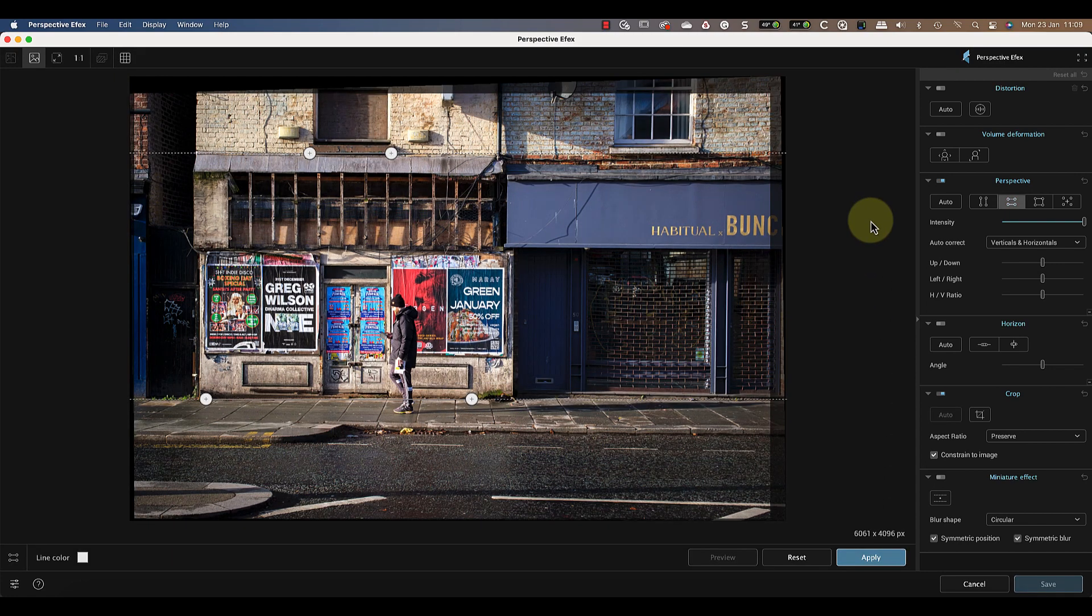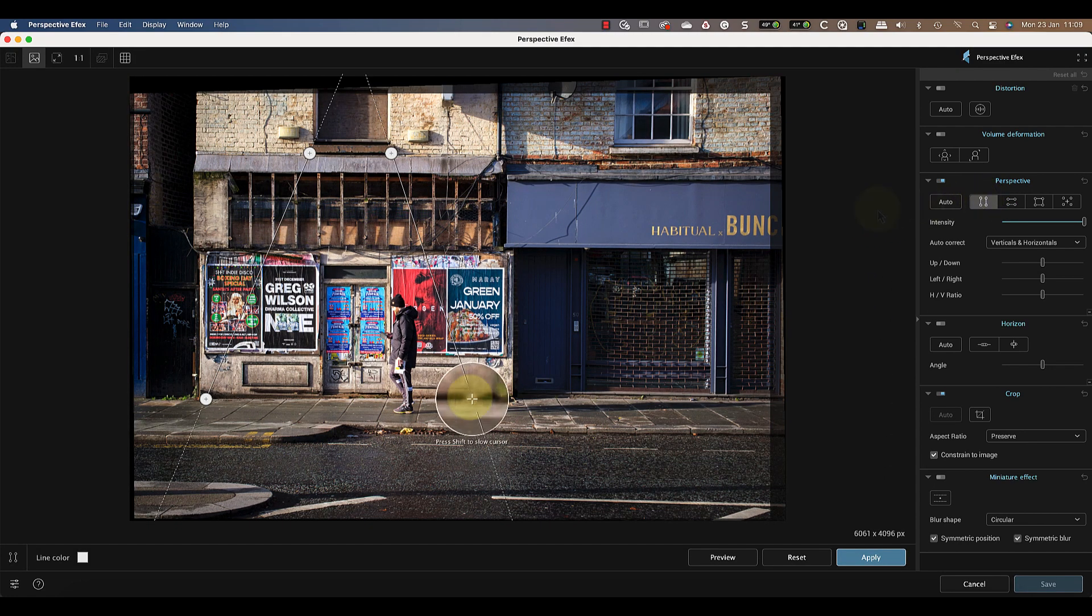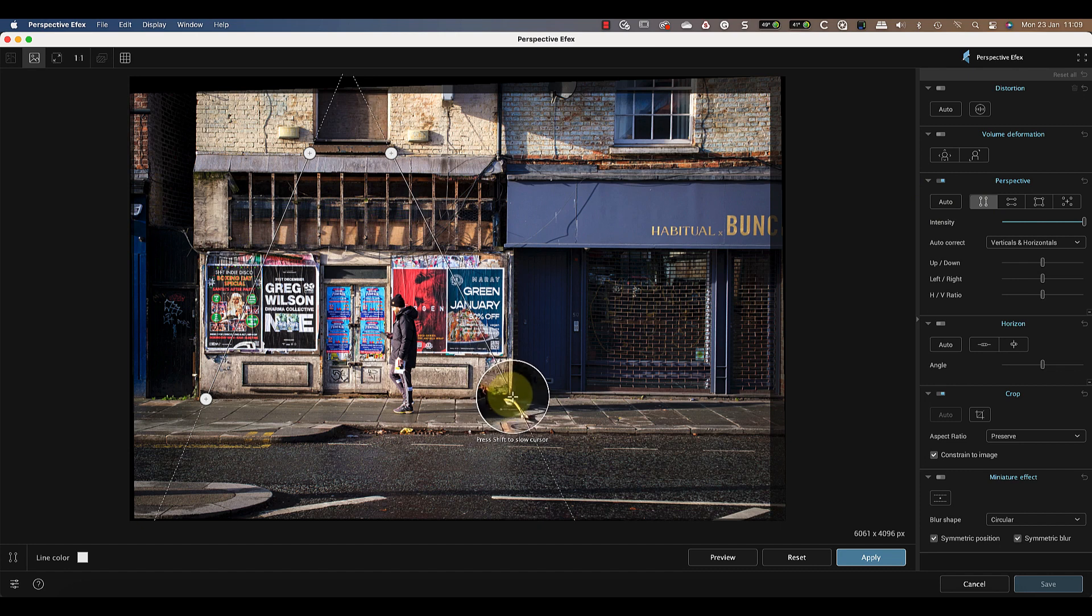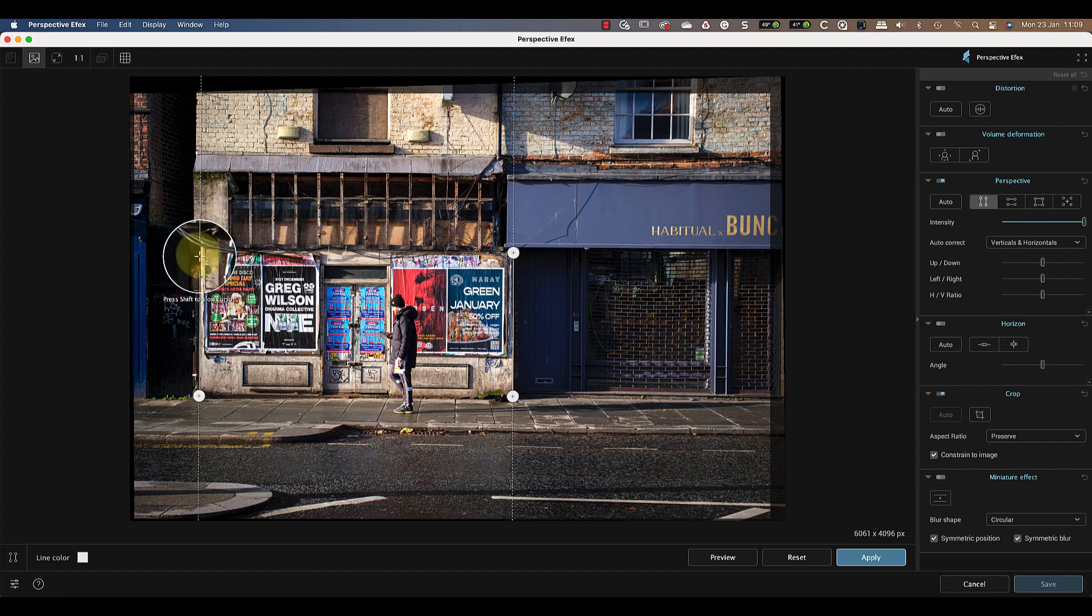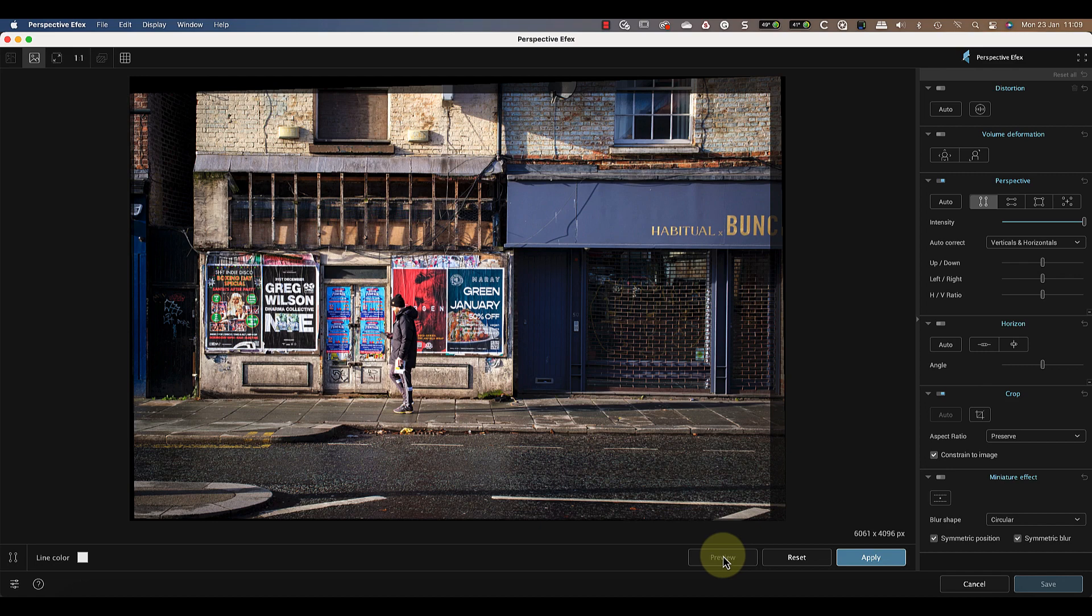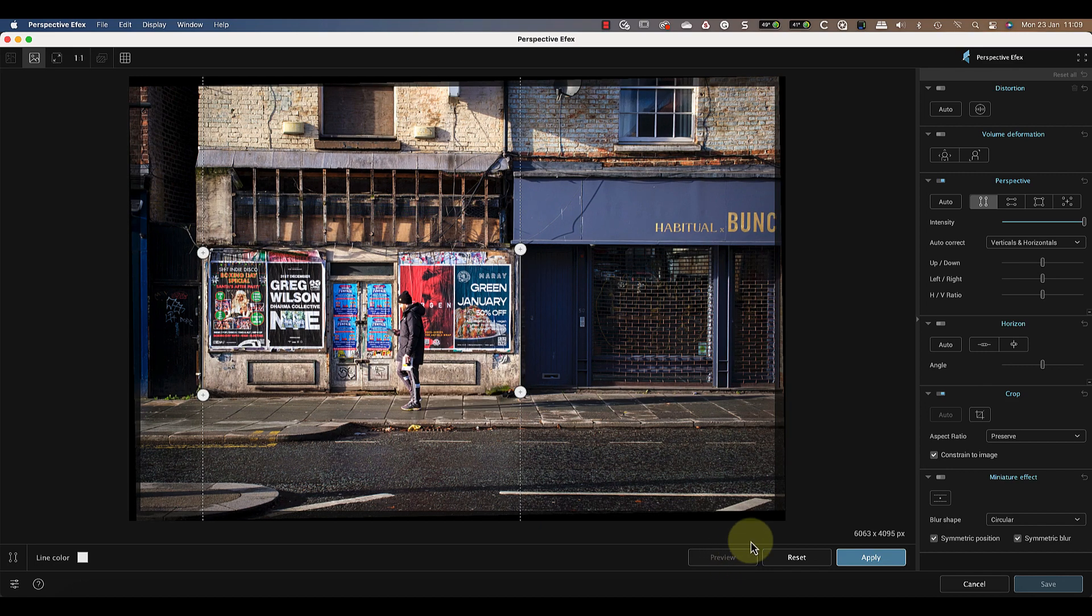Next, I want to align the verticals, so I'll click the vertical icon in the perspective section. Now I have two vertical lines which I can line up, just like I did with the horizontals. When I have those in position, I can click the Preview button again. I'm happy with how that adjustment looks, so I'll click the Apply button a second time.